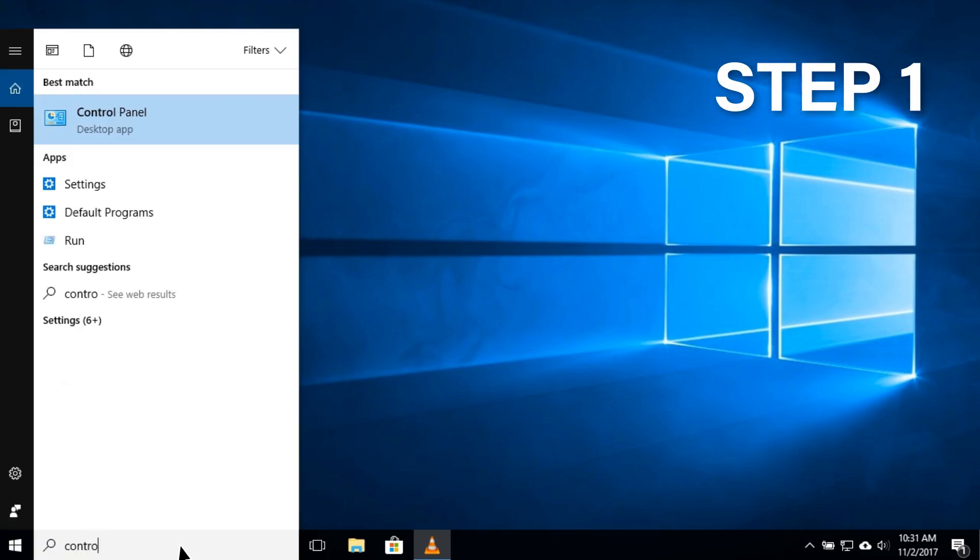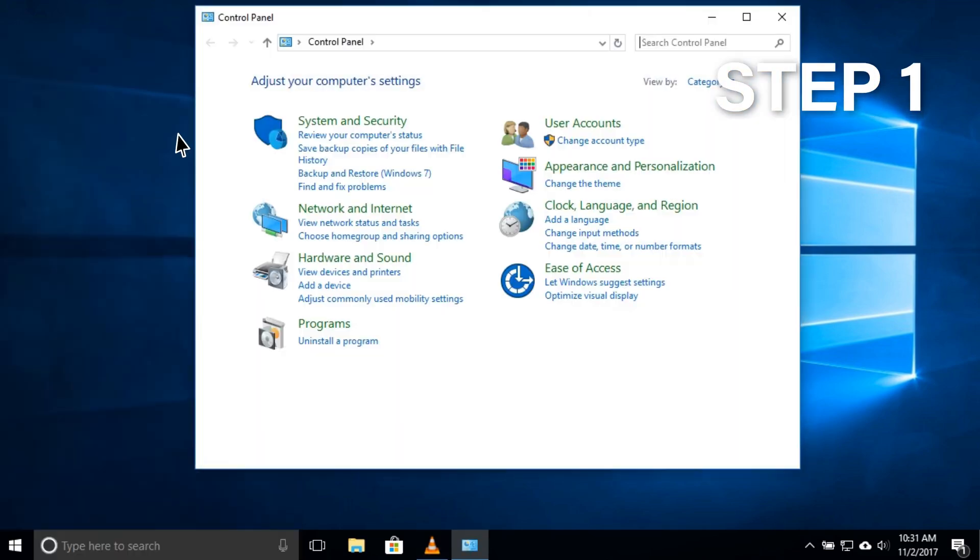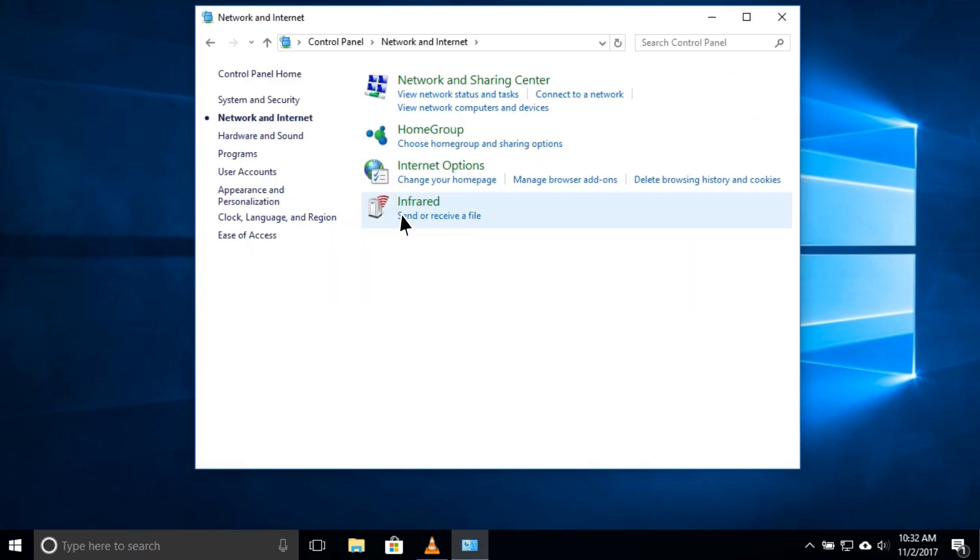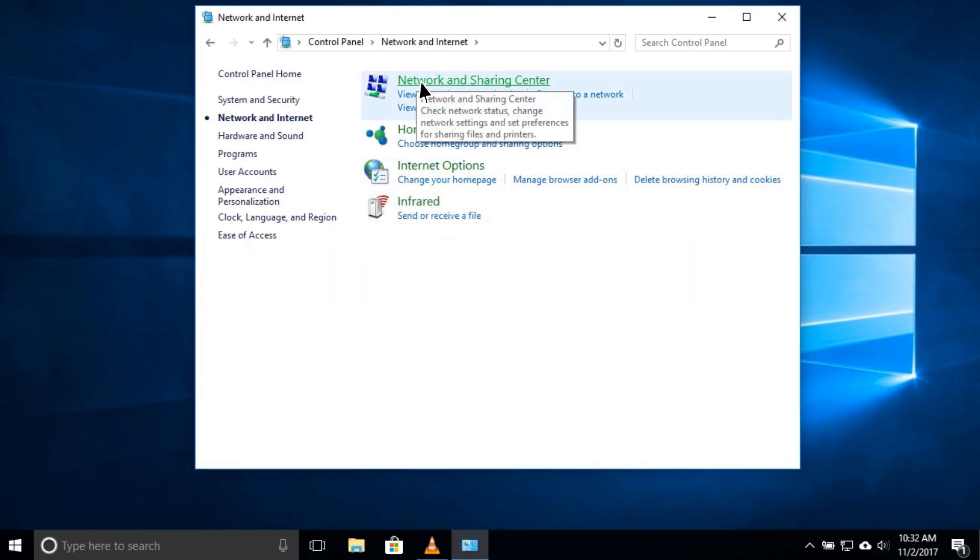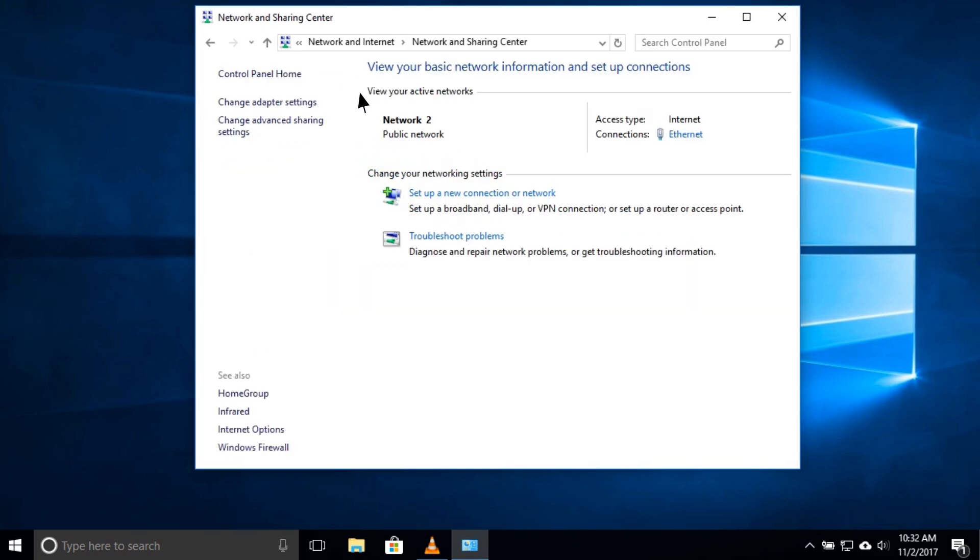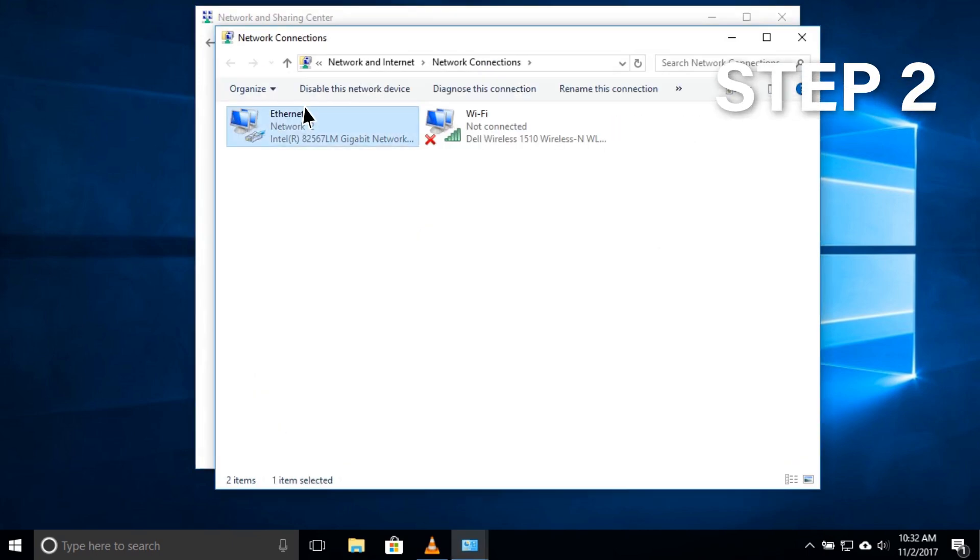Step 1. Open Control Panel. Select Network & Internet and then select Network & Sharing Center. Click Change Adapter Settings on the left pane.